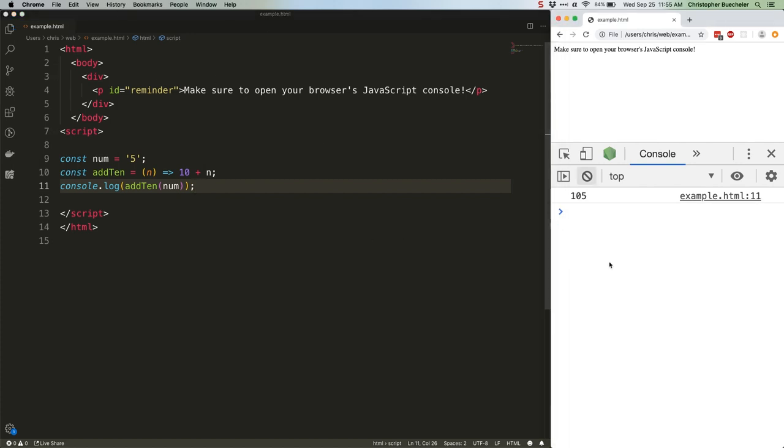Our console is showing 105 instead of 15, because it's encountering both a number and a string, and unsure what to do is defaulting to the stringification process we already mentioned.